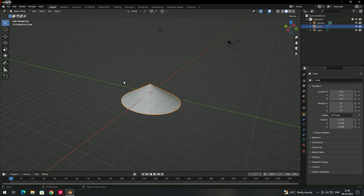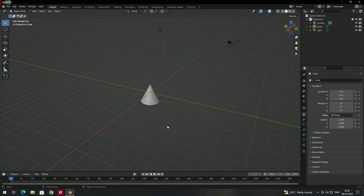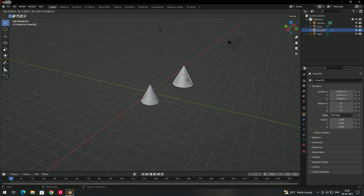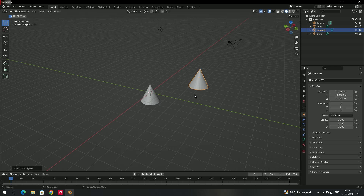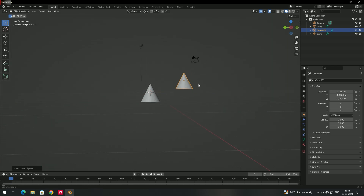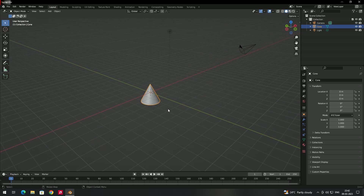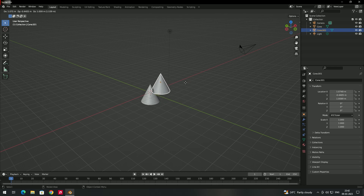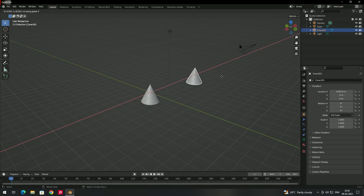To duplicate an object, select it and press Shift+D. Then left-click to release and place the duplicate wherever you move the mouse pointer. You can also combine duplication with axis locking: press Shift+D to duplicate, then press X to move the duplicated object only in the X-axis.